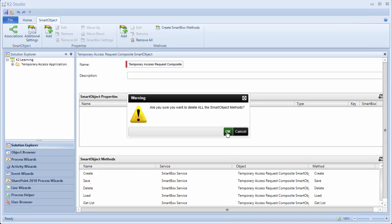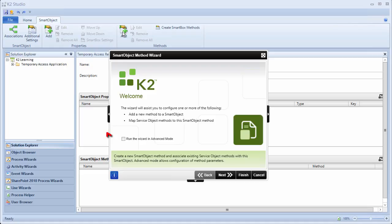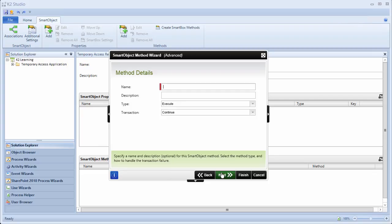You can click OK on the warning message that appears. Next, let's click Add in the Methods ribbon menu grouping to get moving on a new composite list style method for the smart object. On the Wizard Welcome screen, make sure to select the Advanced Mode checkbox, then click Next. We are going to be selecting Advanced Mode here because we want to combine results from two different systems into one method. On this screen, let's configure the method details as follows. For Name, call it Get List. For Description, enter Get List of Workflows and Requests. For the type, select List, as we are going to be returning just a list of records for this method.